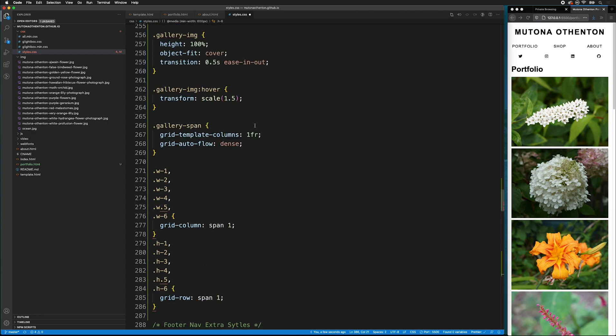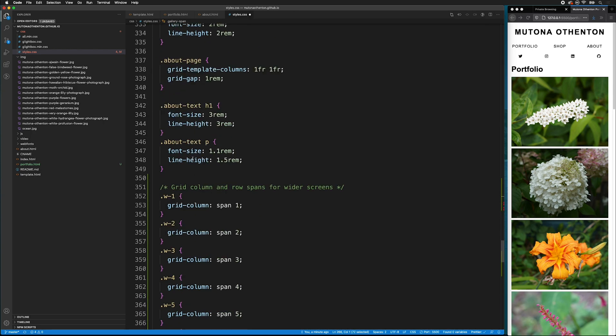Then, at the beginning, we have gallery span for mobile to be one fractional unit. We want to change this for larger screen.